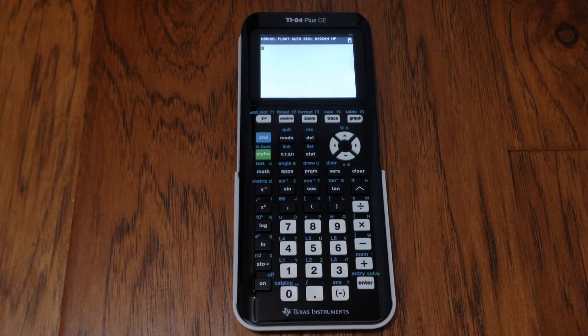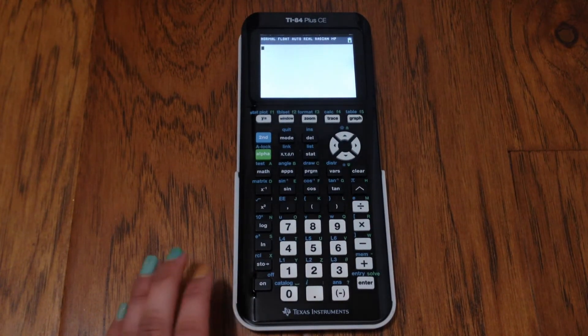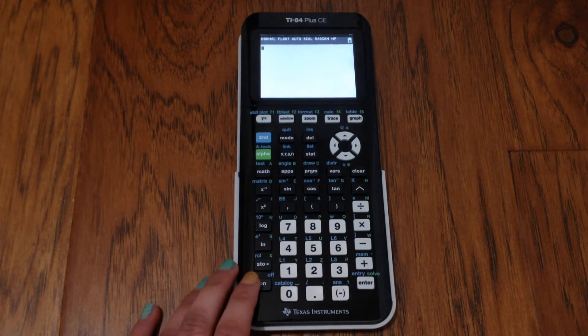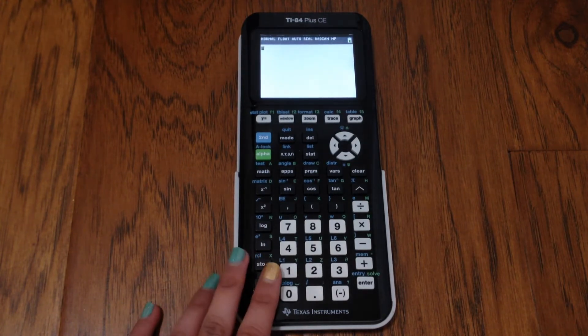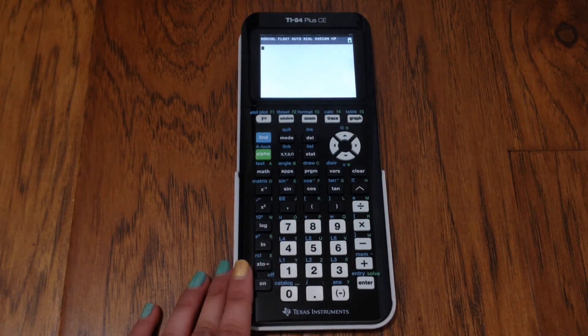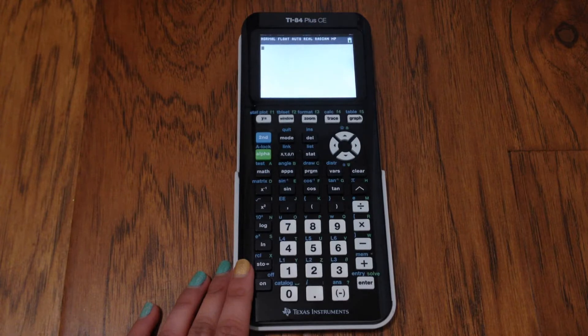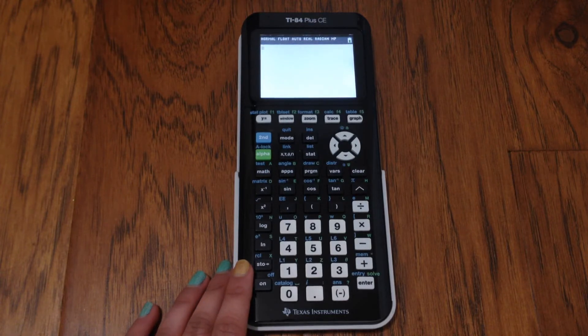Thank you for joining me on my learning journey. Today I'm going to be sharing my learnings on how to convert decimals to fractions on your TI-84 Plus CE calculator.